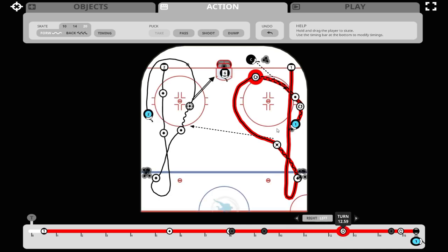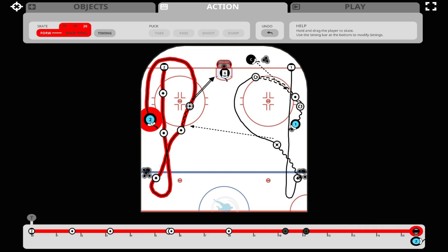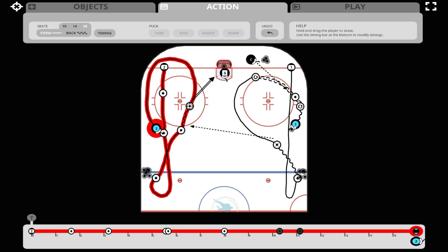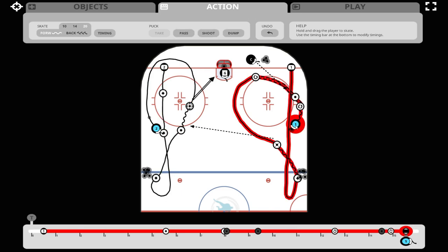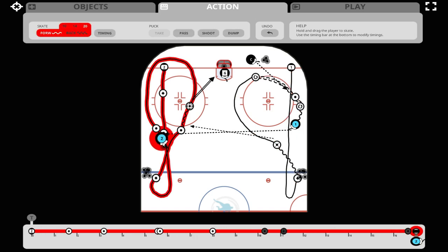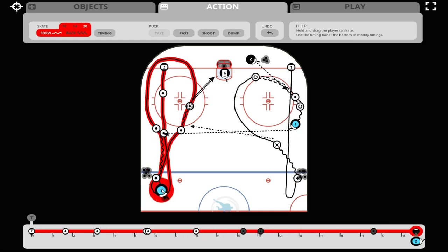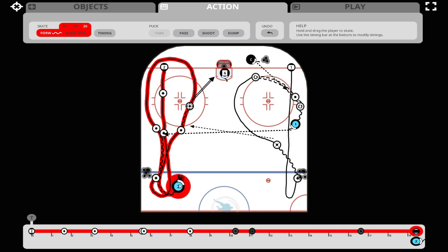Now we're going to make a pass from number one back to number two. When we activate number one, we cannot see the gray timing dot — that means it's under number two, so they're at exactly the same time. We want number two to be slightly in front of number one when we make that pass. The next time we activate number one, you can see the gray timing dot is about two meters behind, so number two is in a perfect position to skate onto that puck when it comes across. We click pass, click number two to finish the passing action, then draw number two out over the blue line, make a tight turn, and stop with the puck just over the blue line.